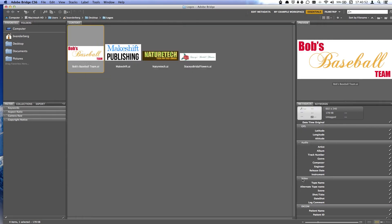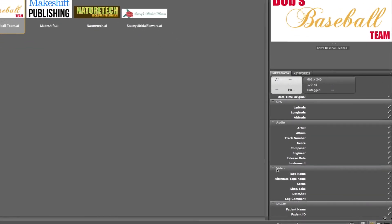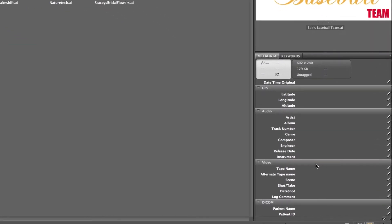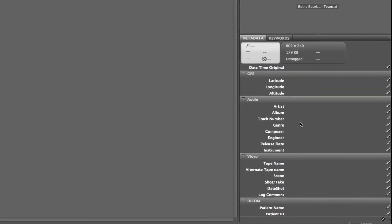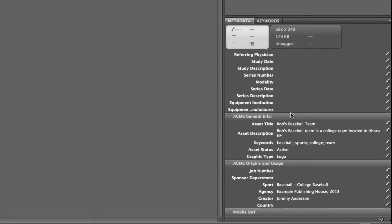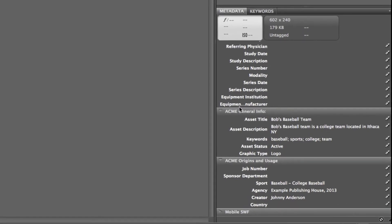In the metadata palette, we can see that the custom metadata fields are showing and have been embedded into the document.